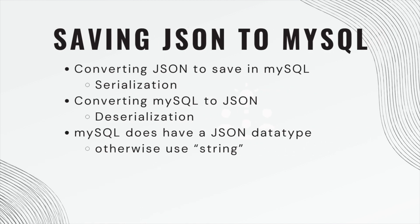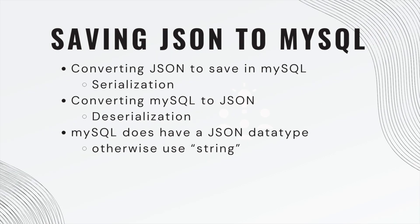Converting JSON to save in MySQL is called serialization. And then converting it from MySQL database back to JSON is called deserialization.